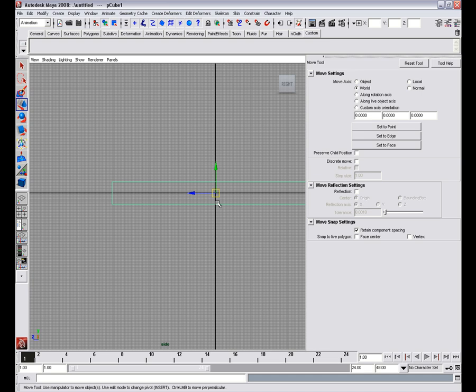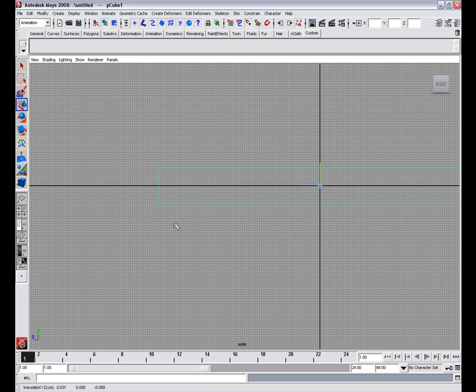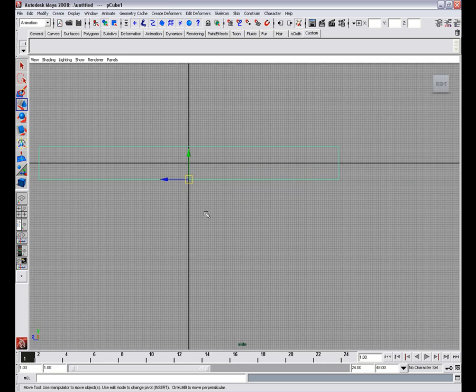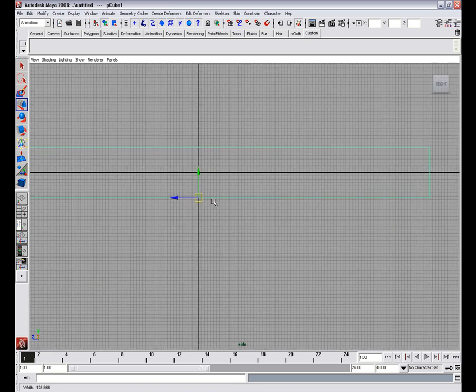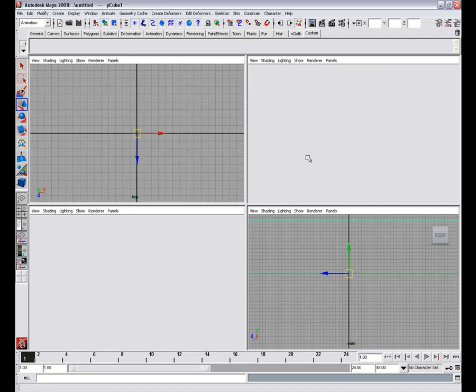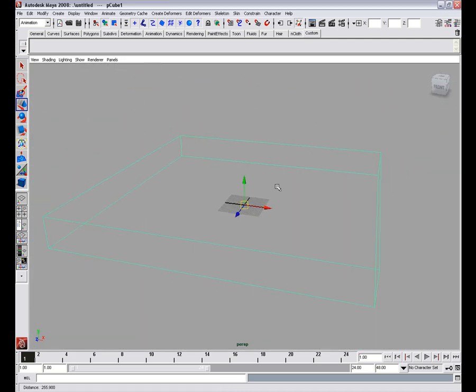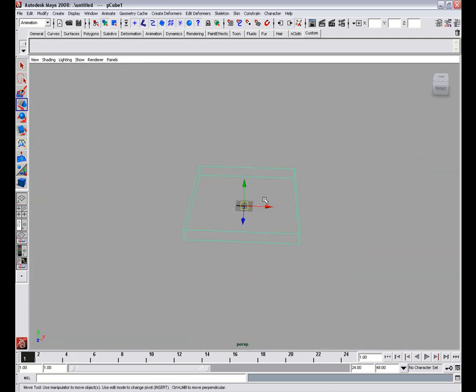And snap the pivot to the bottom. In order to do that we'll press and hold D and V, click on the Y axis and middle click on any of the vertices on the bottom row. Now we'll snap this to the origin by pressing and holding X and middle clicking to the origin.